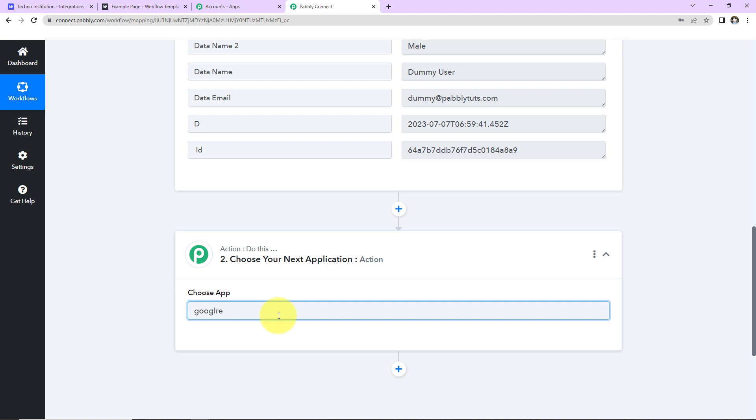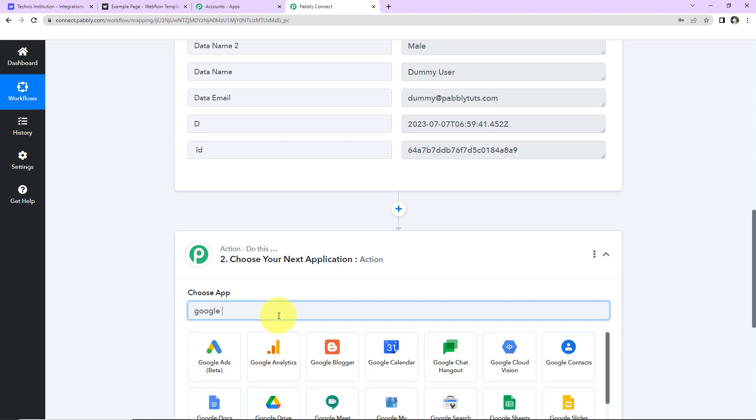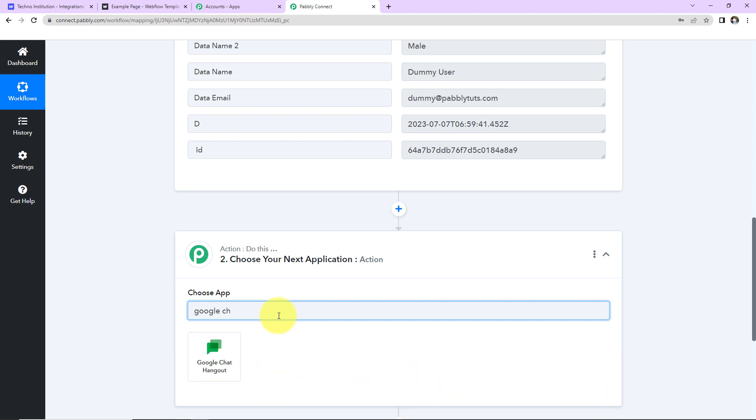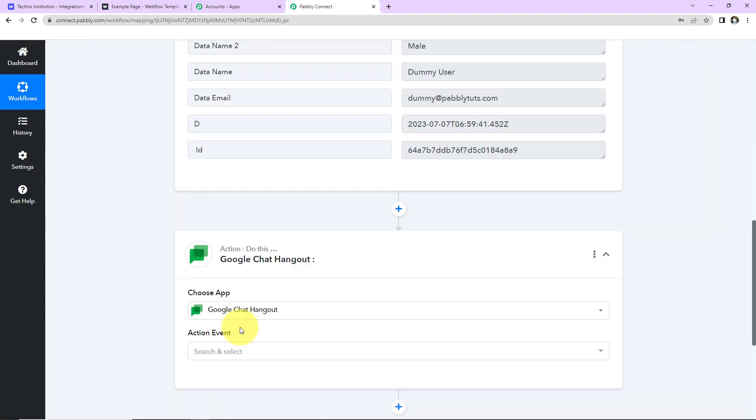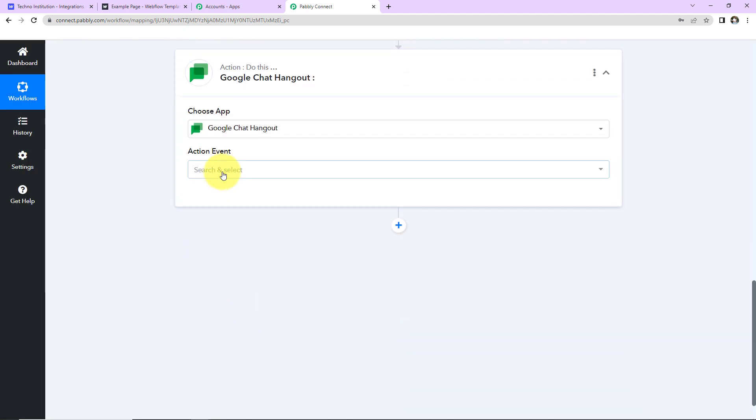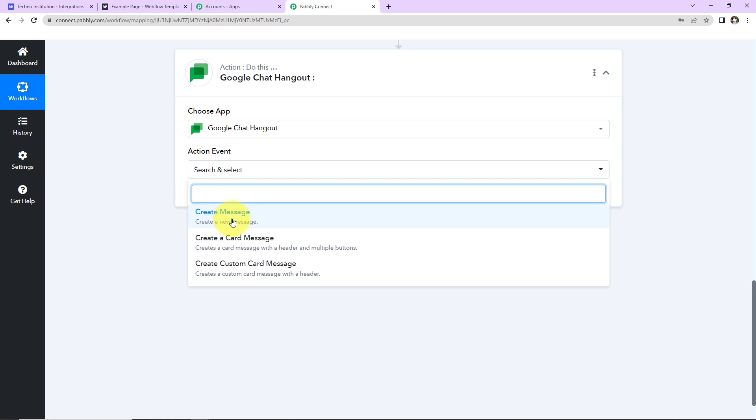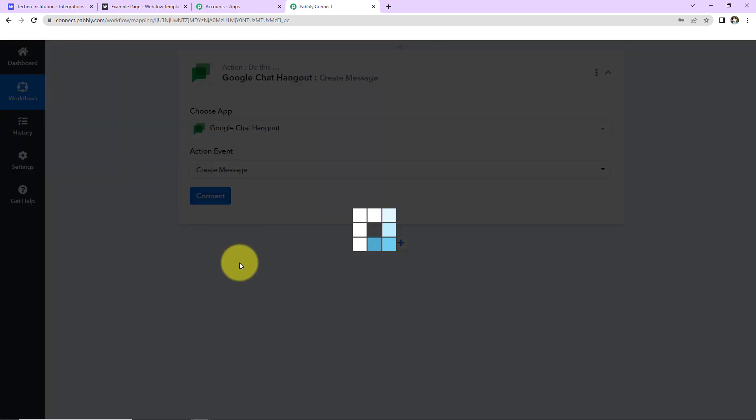Okay. So let's look for Google Chat. Here it is. And the action event here would be to create message. Let's click on Connect.